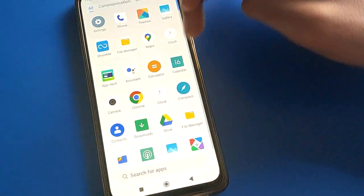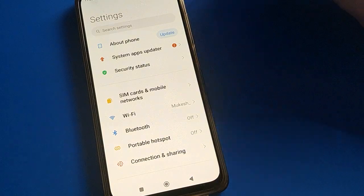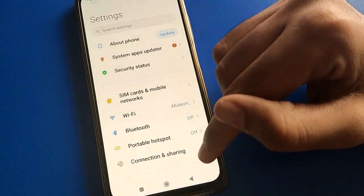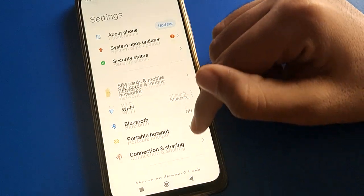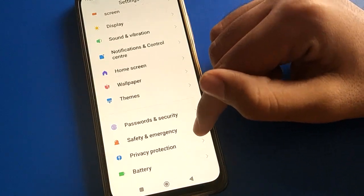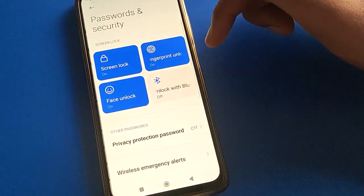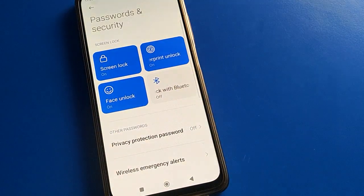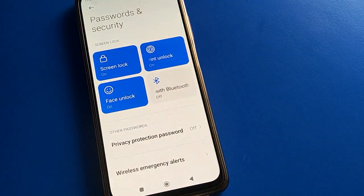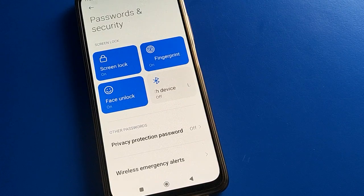Open your phone settings. After opening phone settings, open Password and Security settings. You can see the lock screen settings — fingerprint lock setting and face lock setting.